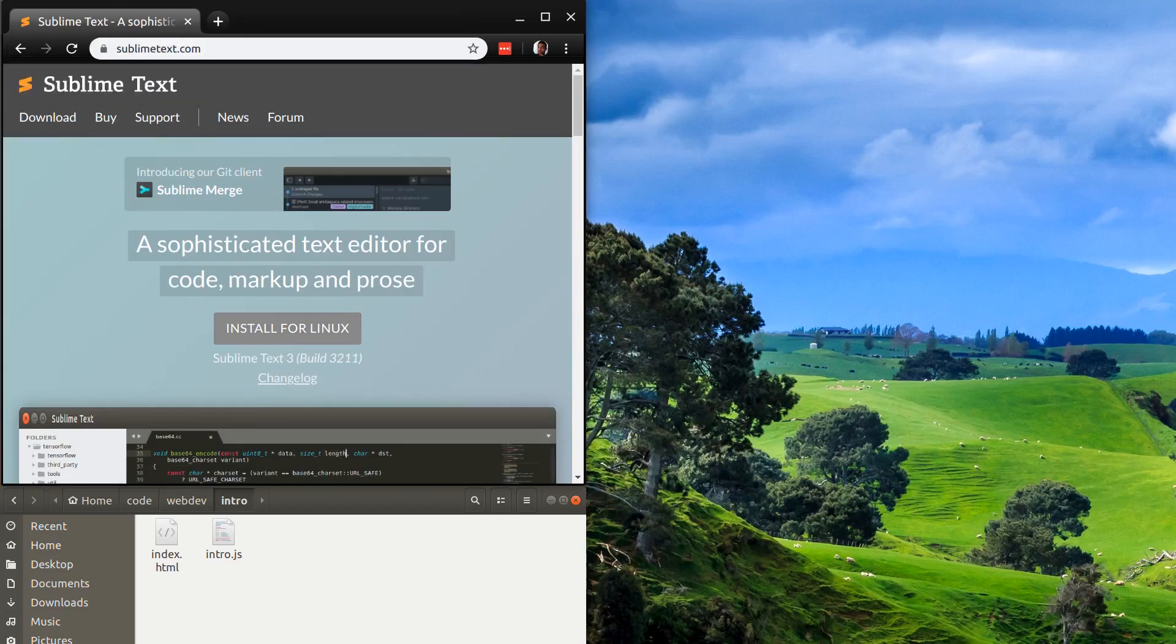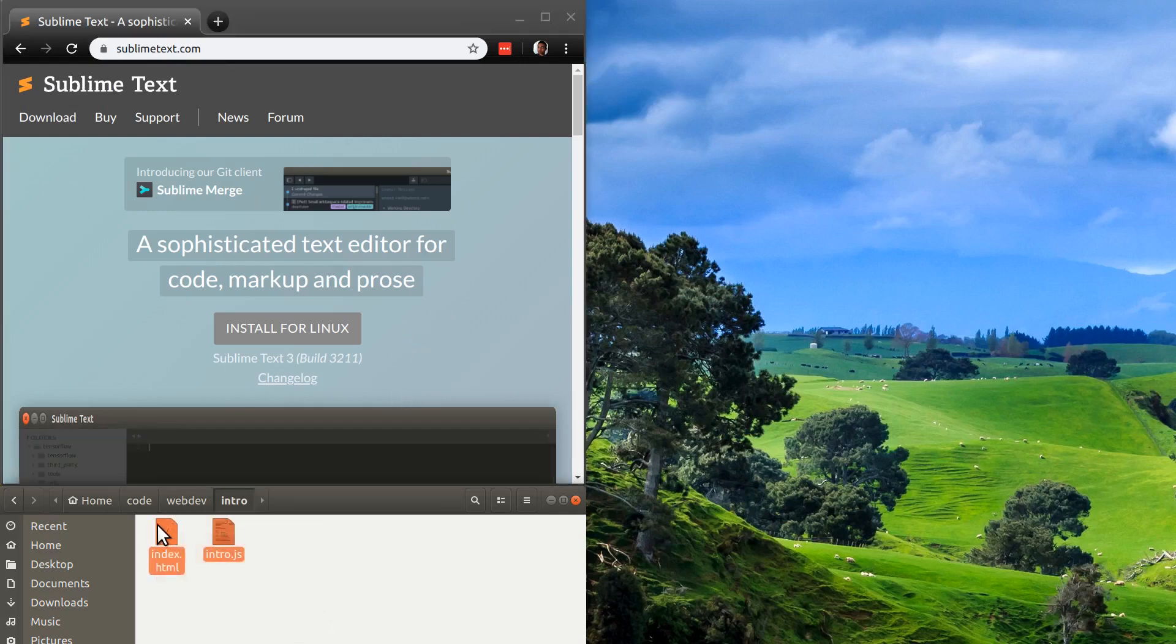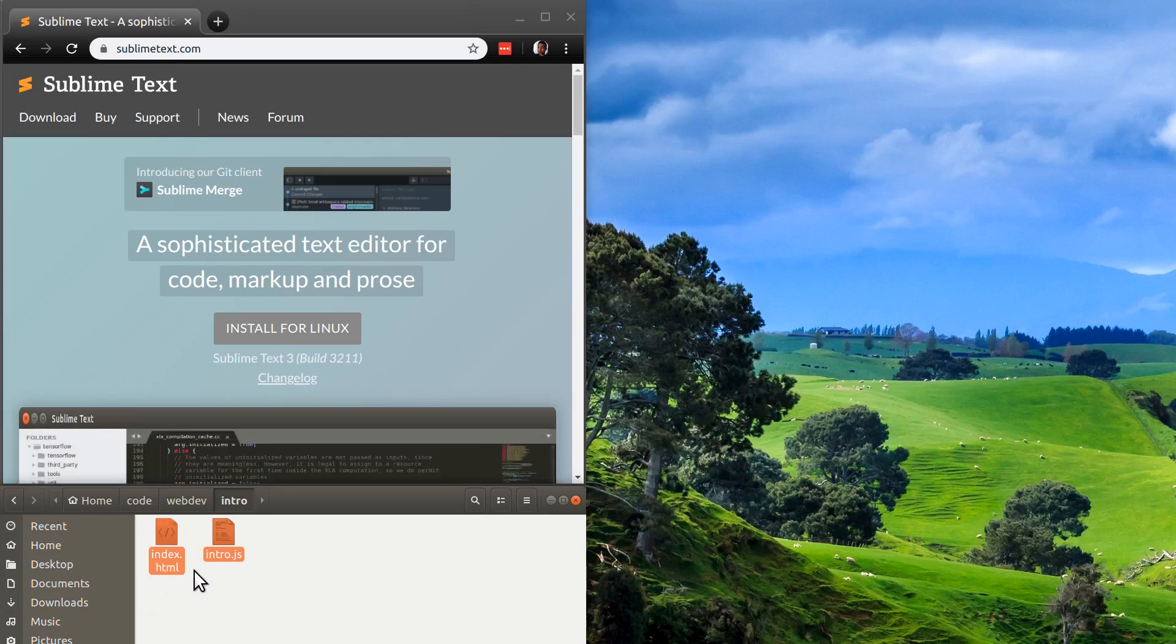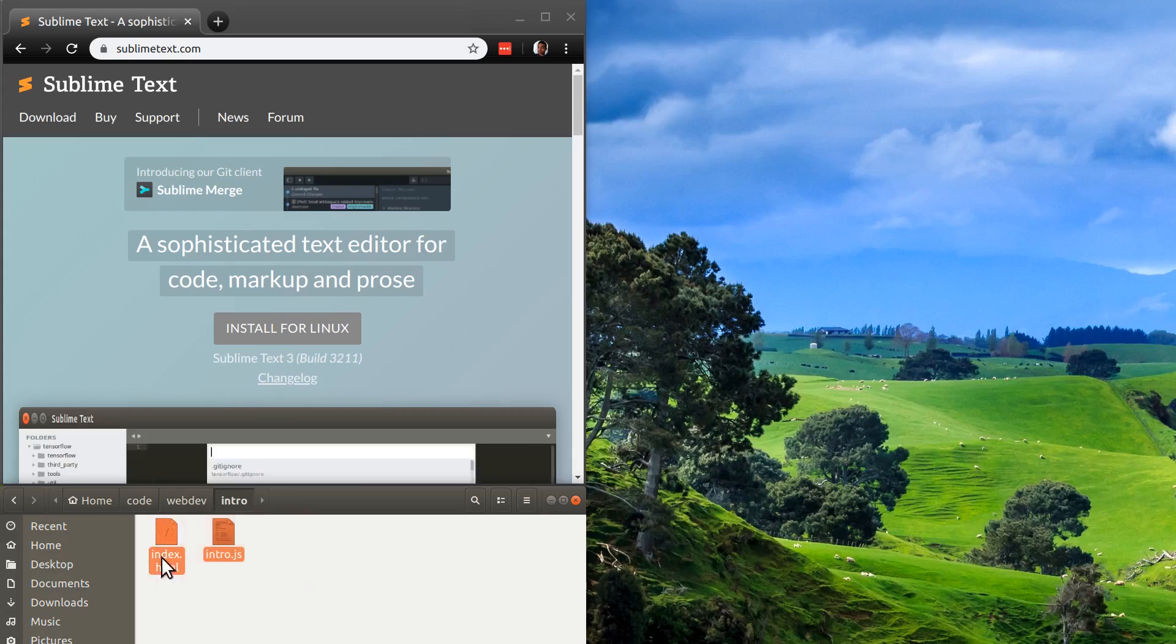Anyway, just choose your IDE, whatever your IDE may be. And then what you need to do is generate a file called index.html. This is what's going to allow your code to run in a browser and a JavaScript file. I've called it intro.js.